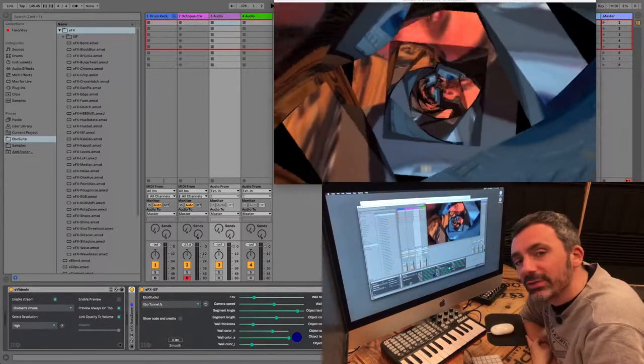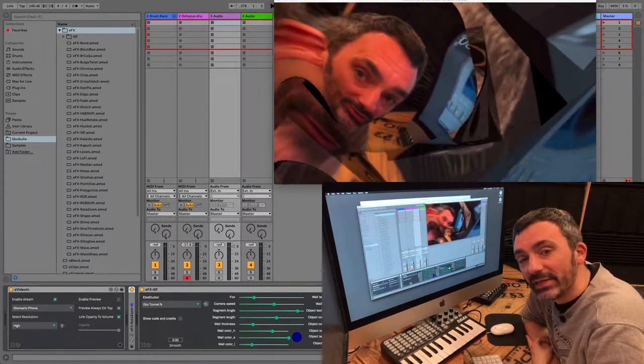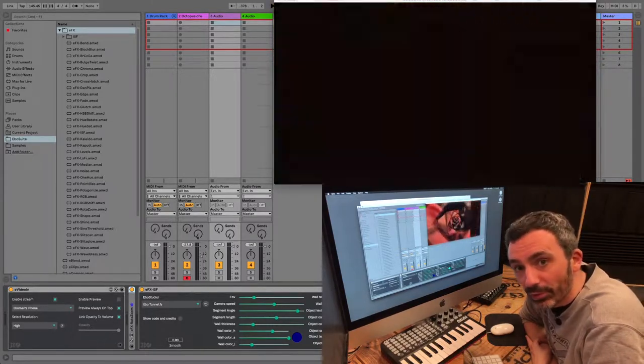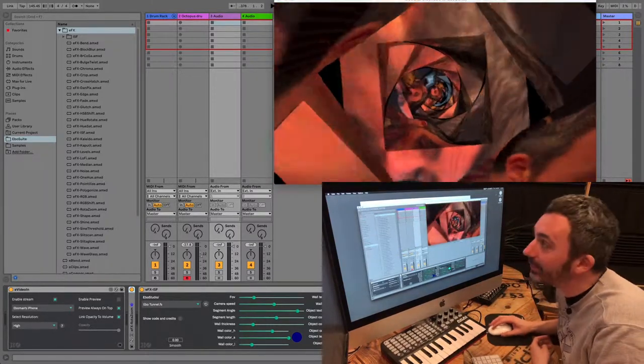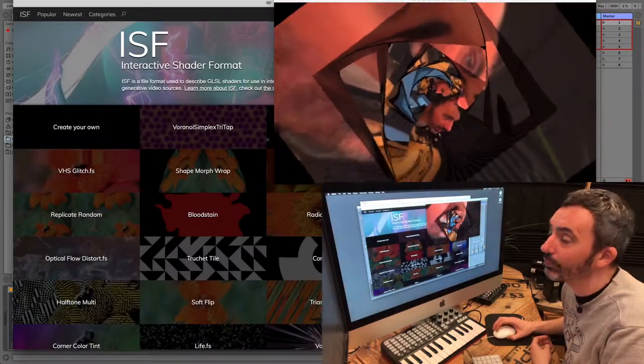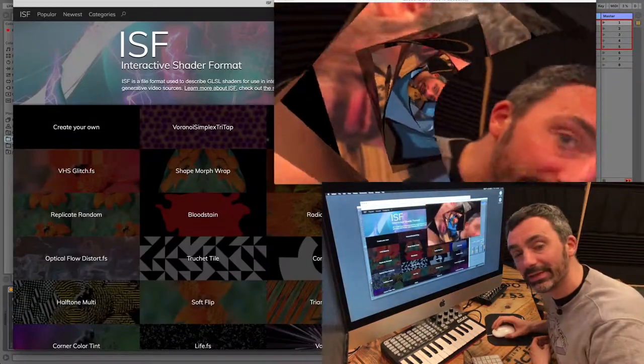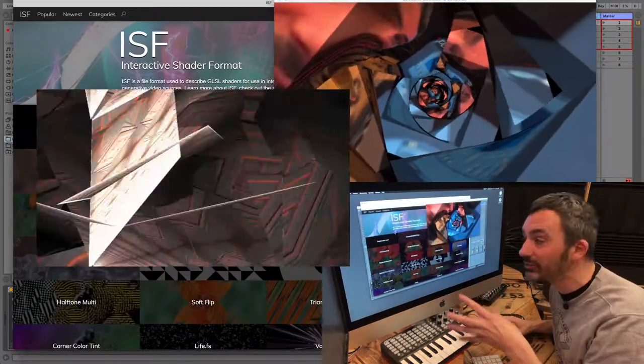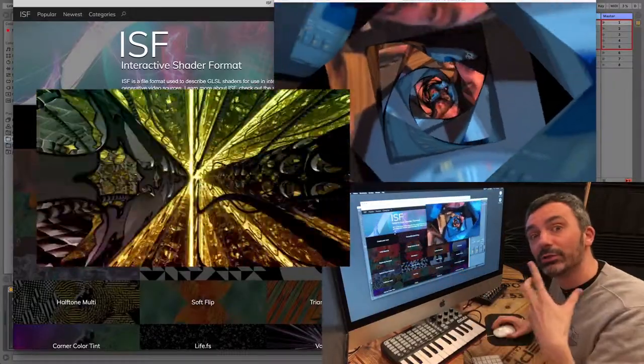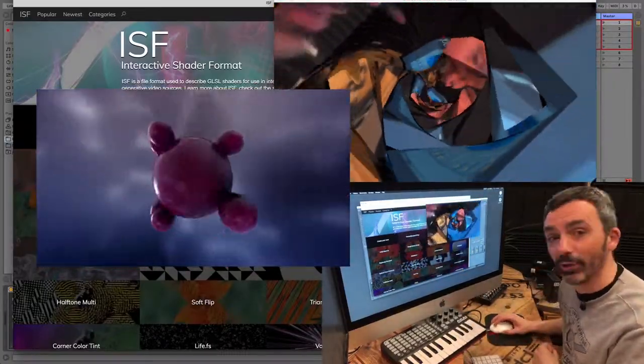The ISF plug-in uses ISF shader files that determine the effect and the behavior of the plug-in. You can download these shaders from the interactive shader format website. There are more than 1500 shaders available on this website, so there's much you can do with this ISF plug-in.